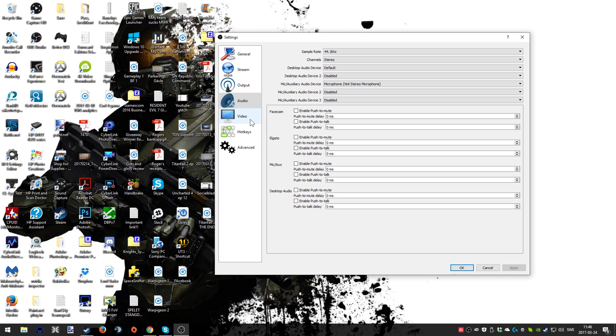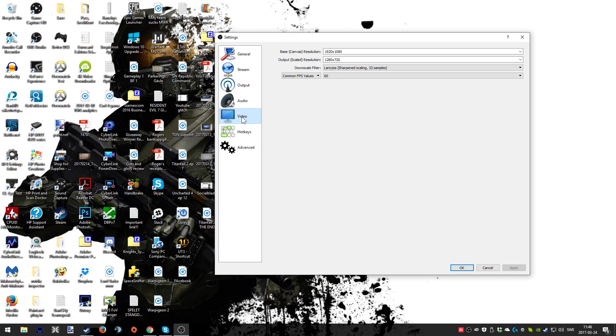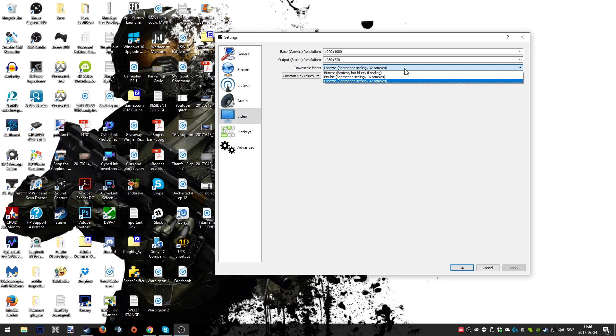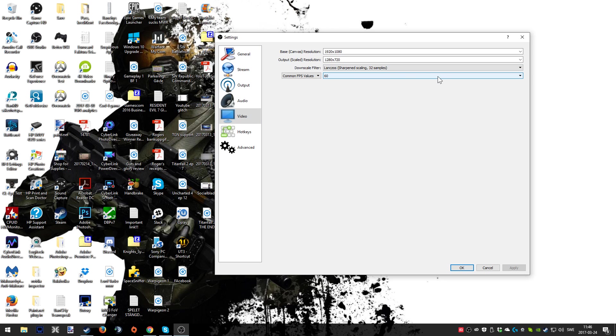We're going to take a look into the video section. This is the canvas resolution and you're going to have that on 1920x1080. Most streamers like me are using the output scale resolution at 1280x720. Moving down to the downscale filter, I'm using something called Lanczos and that is preferable. I mean it's up to you. This is something that I have seen working well and giving quite good quality.